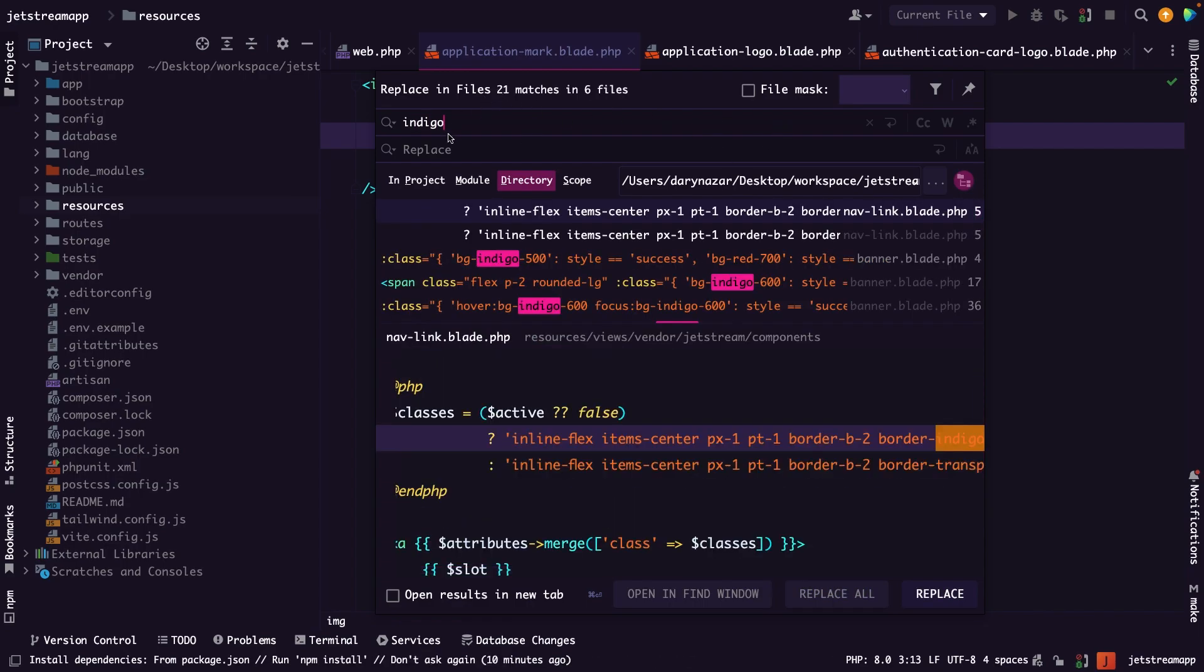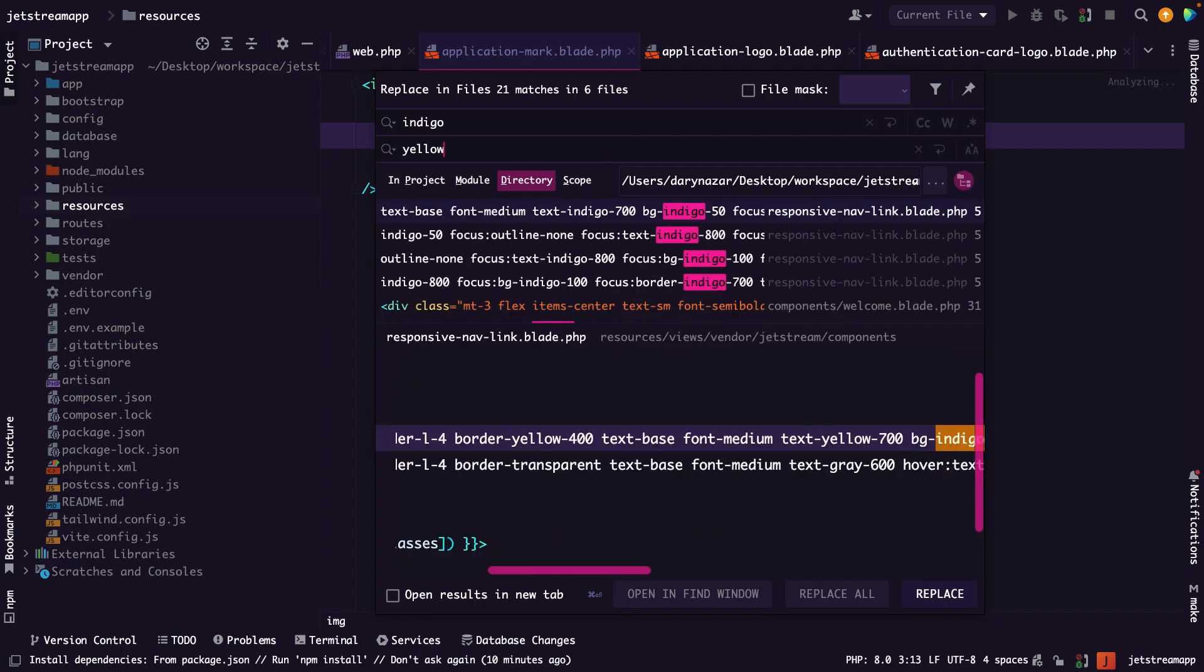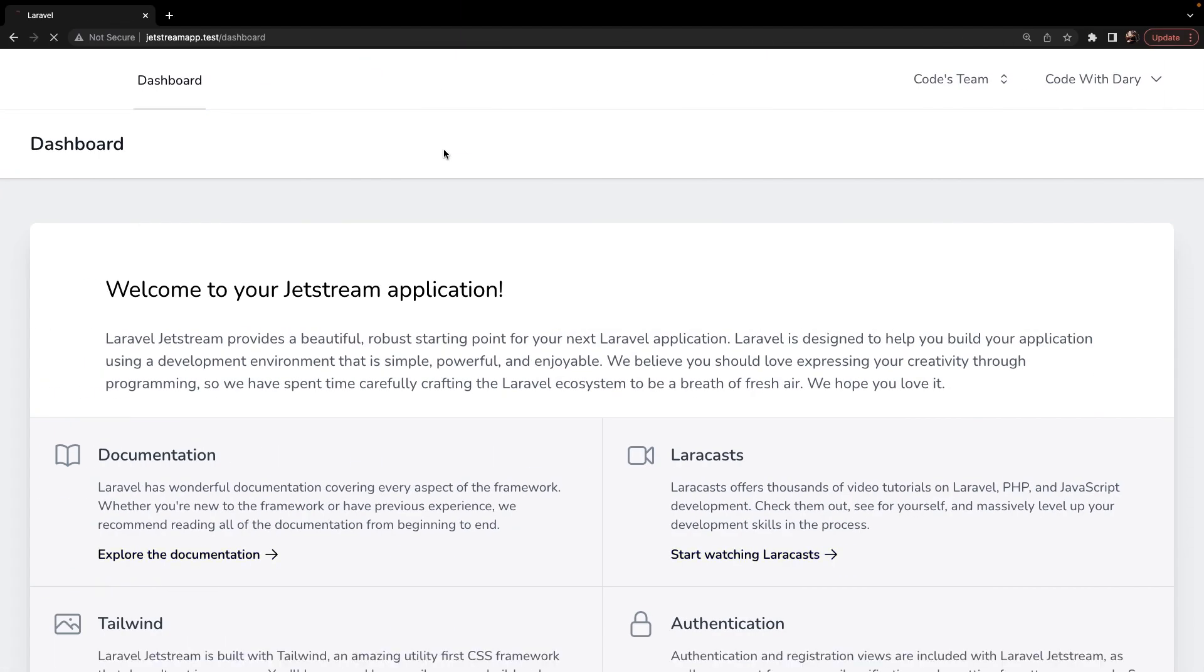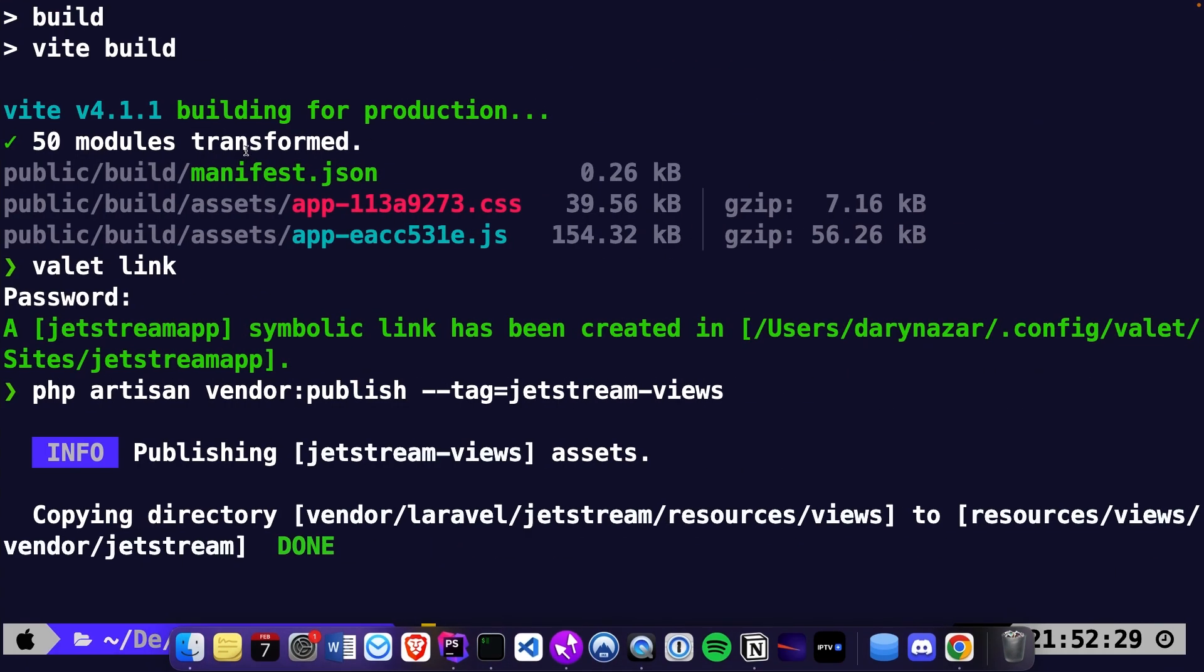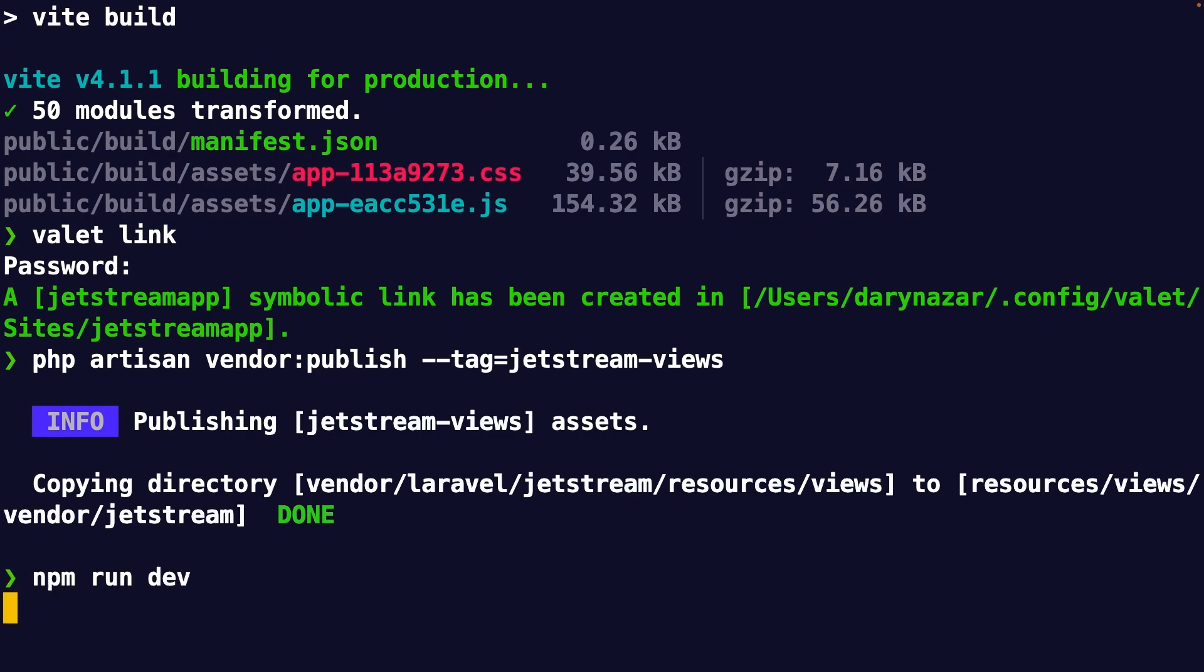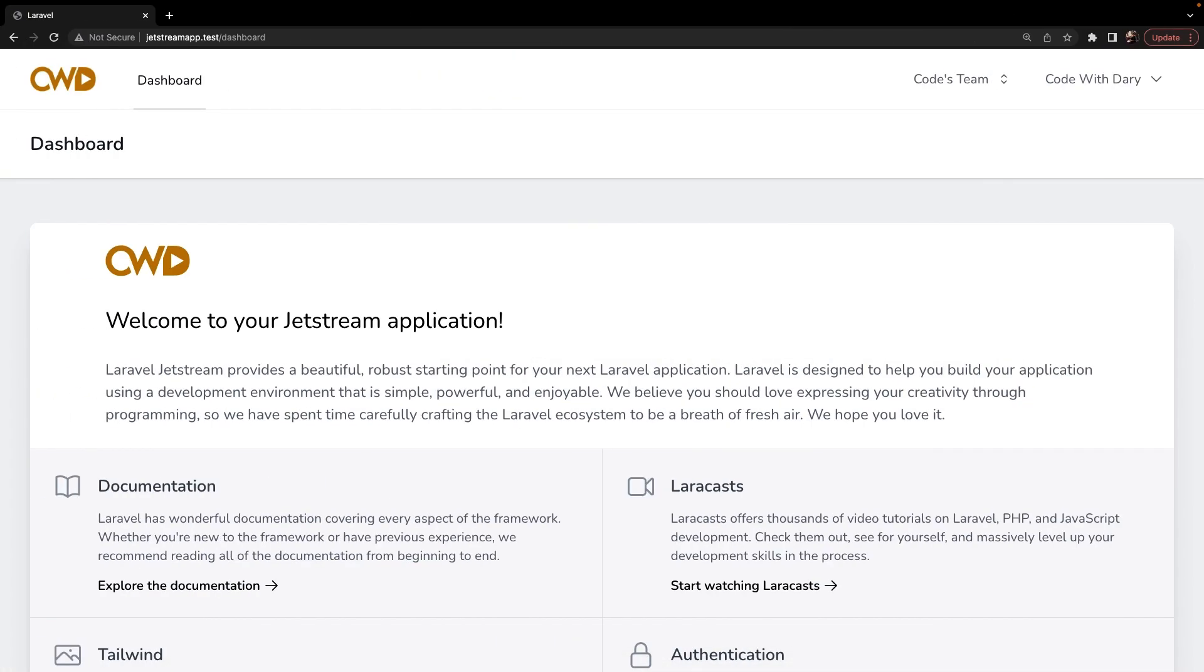Now, if we navigate back to Google Chrome and refresh it, you'll see that the colors have disappeared, but they're not called yellowish. And that's happening because we need to compile our assets. So let's navigate to the CLI and let's actually keep it building through the npm run dev command. Alright, let's navigate back to Google Chrome. Once we refresh it, you will see that all indigo colors have been replaced with a yellow slash goldish color.